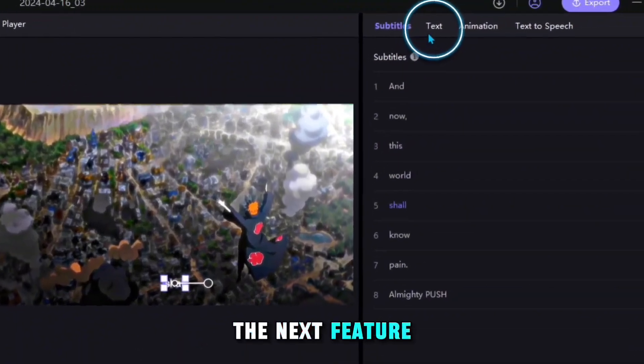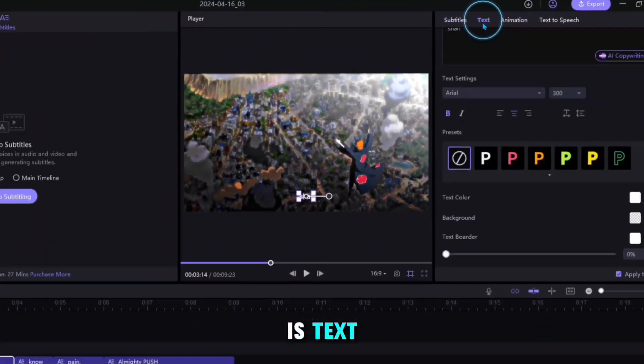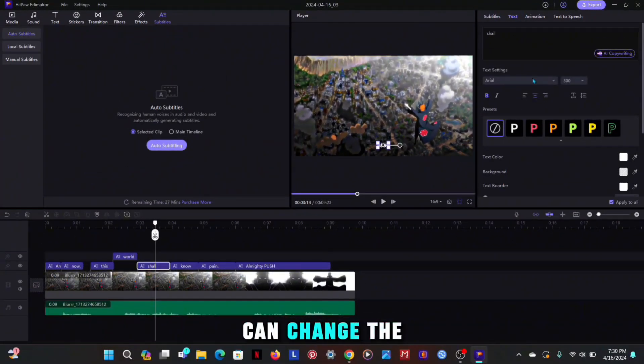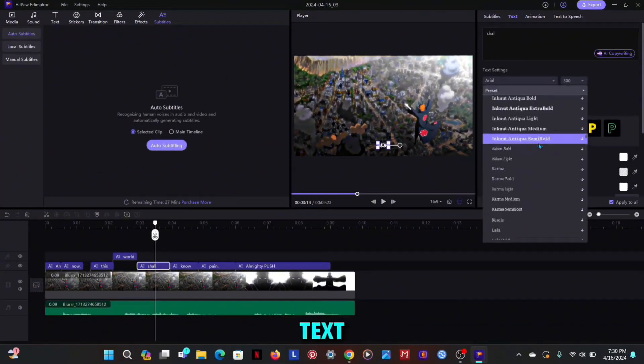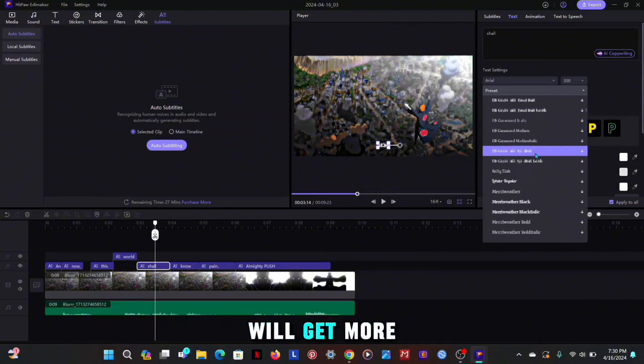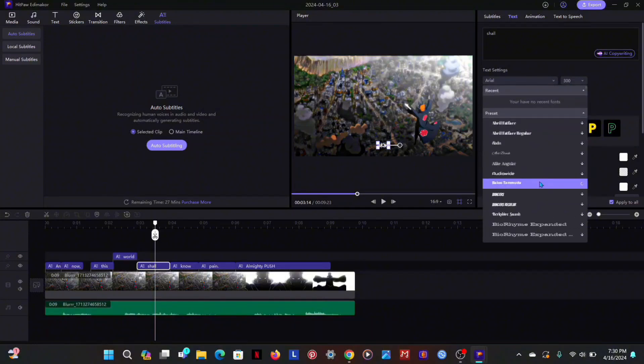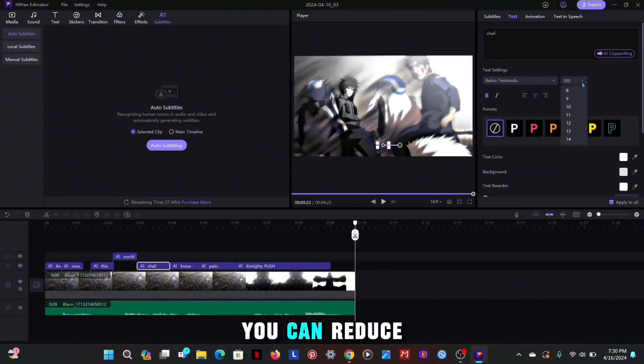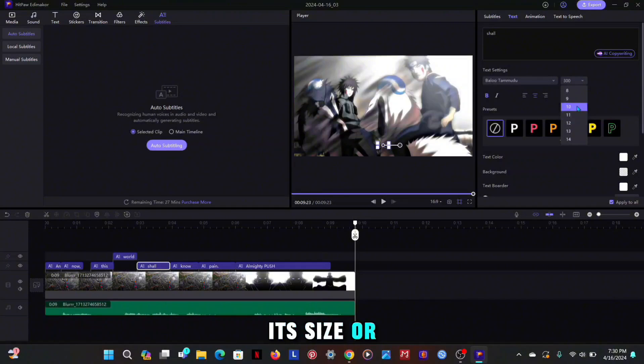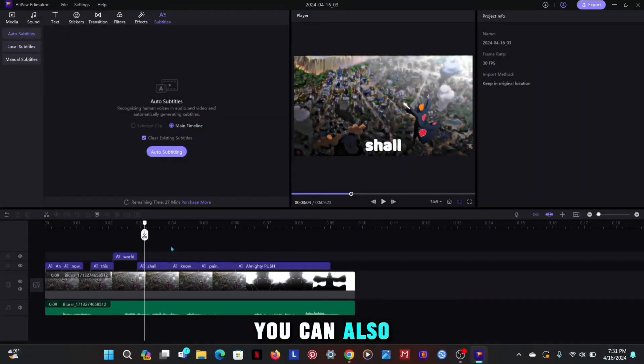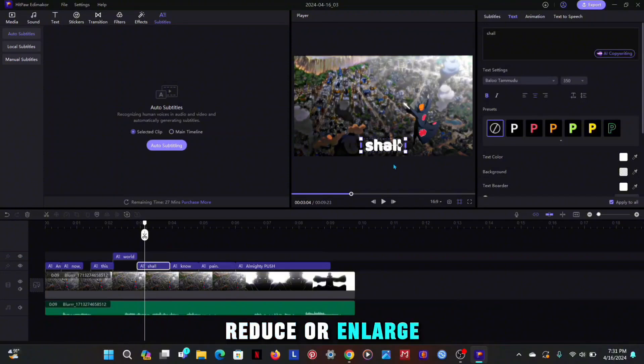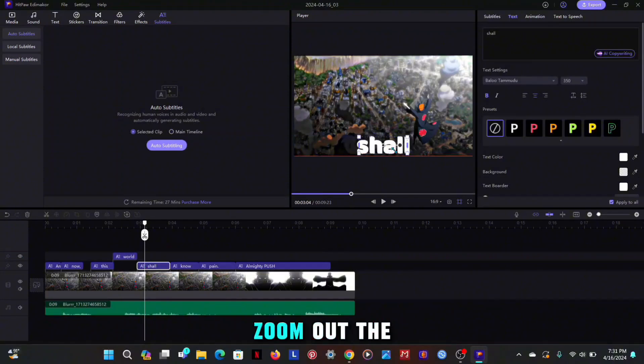The next feature is text, in which you can change the font of the text, in which you will get more than a hundred fonts. And with this you can reduce its size or even make it bigger. You can also reduce or enlarge the size directly with zoom in zoom out.